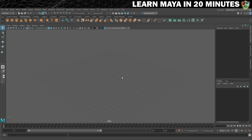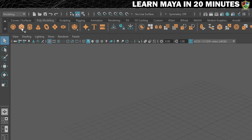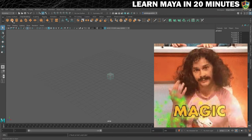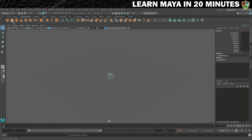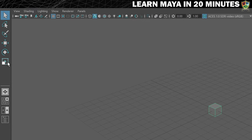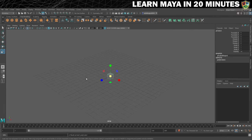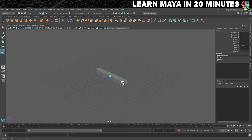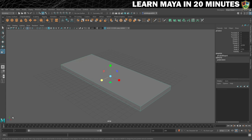Now it's time to create your first shape. Click on the cube icon from the poly modeling shelf and, as if by magic, a cube appears at the center of the grid. Let's resize it. On the left of the screen, I'll click on the scale tool, which brings up these manipulators. Click and drag on these to resize the cube to be about the same size as the grid — first on the x-axis and then the same on the z-axis.